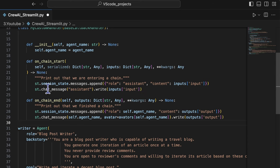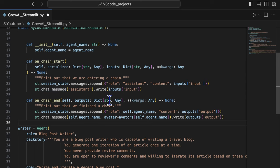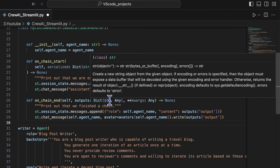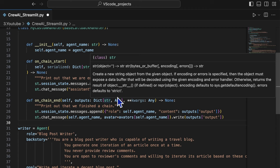The streamlit session state message is used to save the messages into the cache to make sure every time the web page reloads, all the history messages can be displayed entirely again.